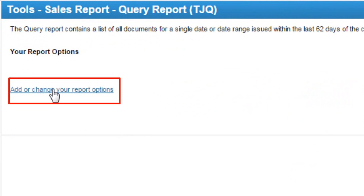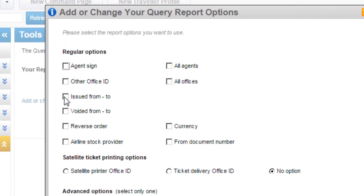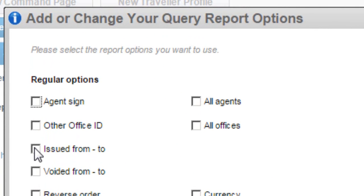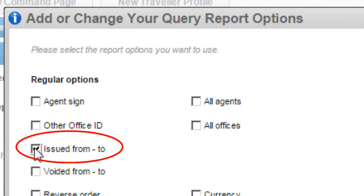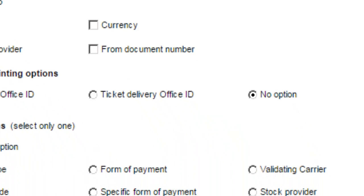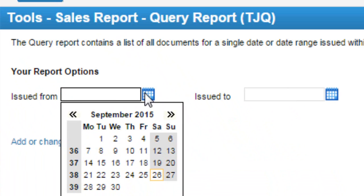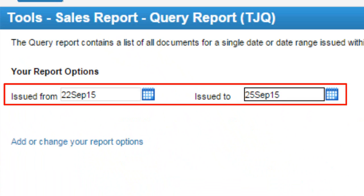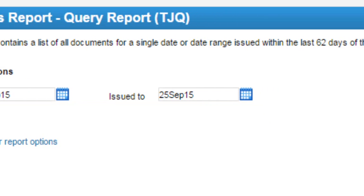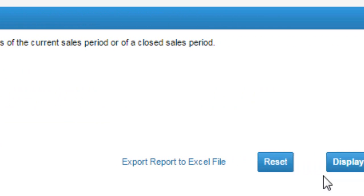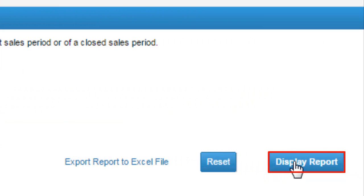Click on the 'Add or Change your report options' link. Select the Issued From and Issued To option, then click on the Apply These Options button. Select the Issued From and Issued To date, then click on the Display Report button.